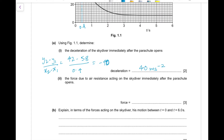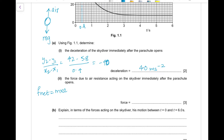Part (b): find the force due to air resistance acting on the skydiver immediately after the parachute opens. The formula is resultant force = mass × acceleration. As the parachutist falls, two forces act on him: his weight acting downwards, and air resistance acting upwards. Air resistance always acts opposite to the direction of motion, and it increases with the speed of the moving object.